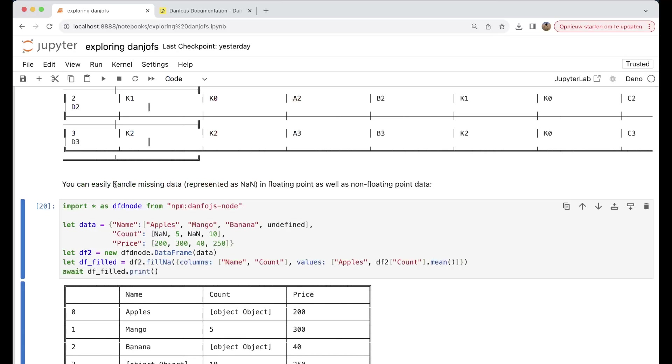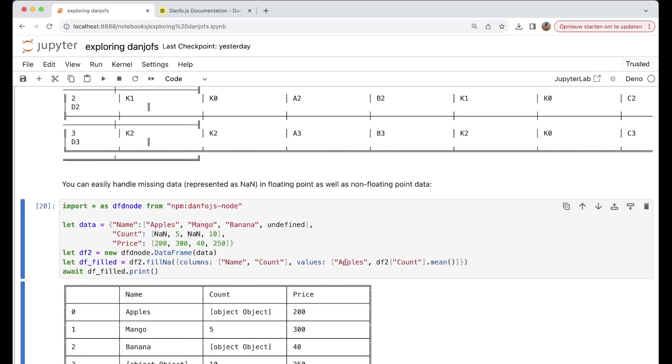You can easily handle missing data as well, and that's the fillna - fill not a number and fill an A. Something that you could use here. You see also that we have the values Apple, and then count, and then we do a mean function out of it. Here you have name, count, and the latest one is the price.